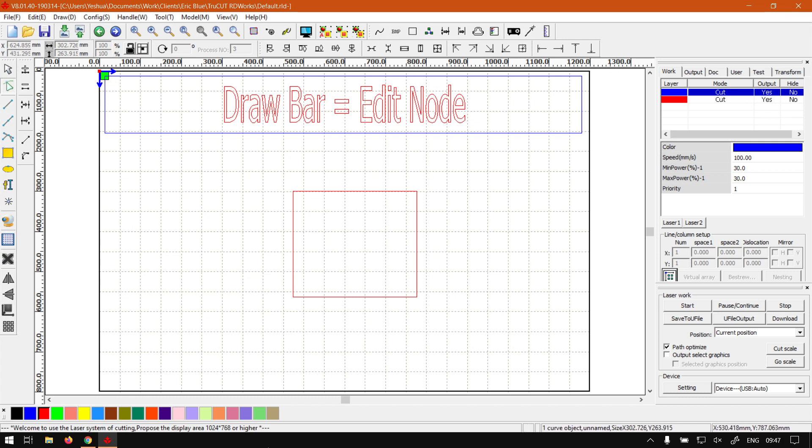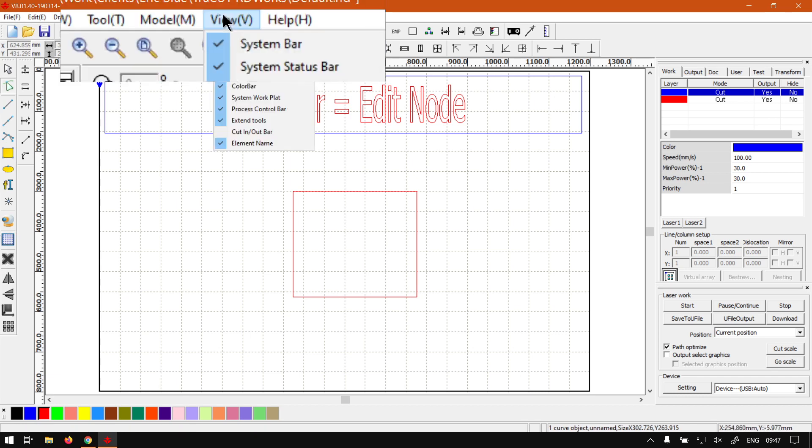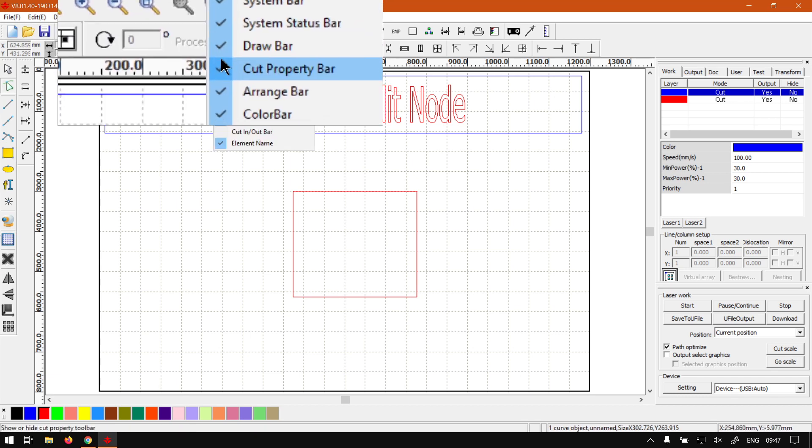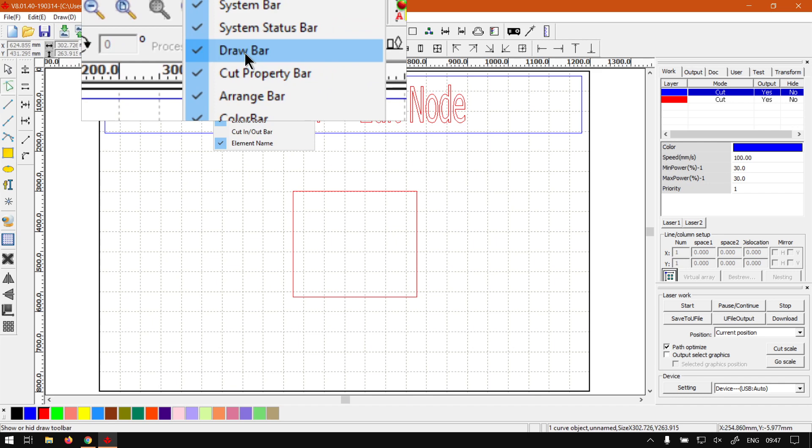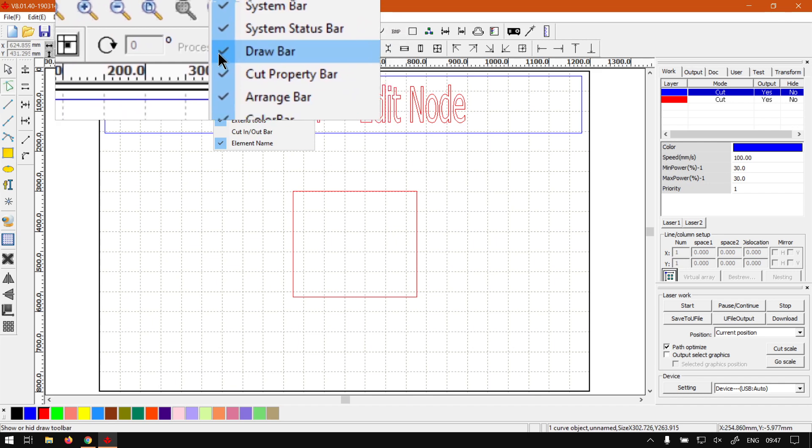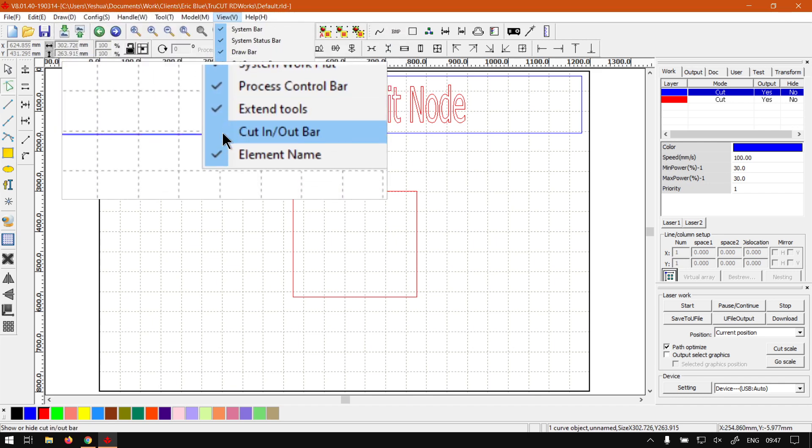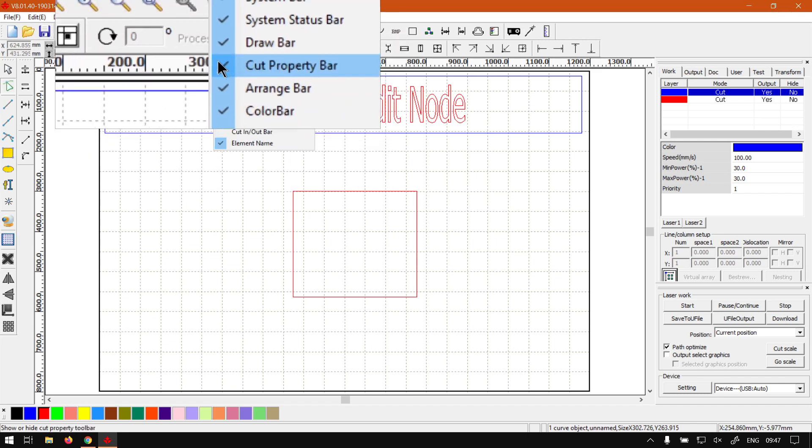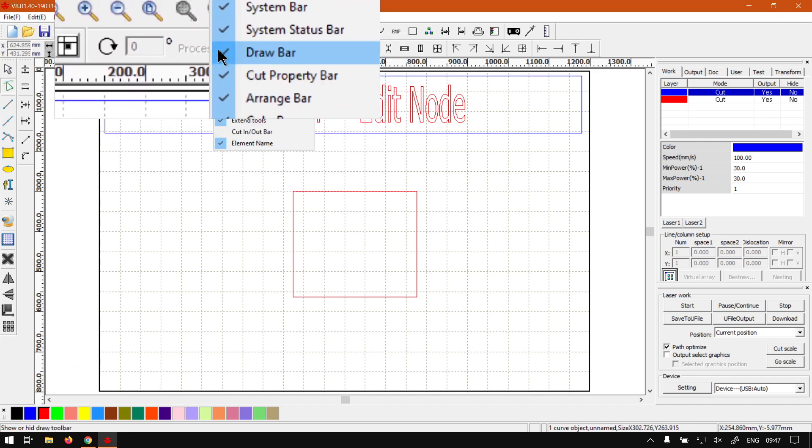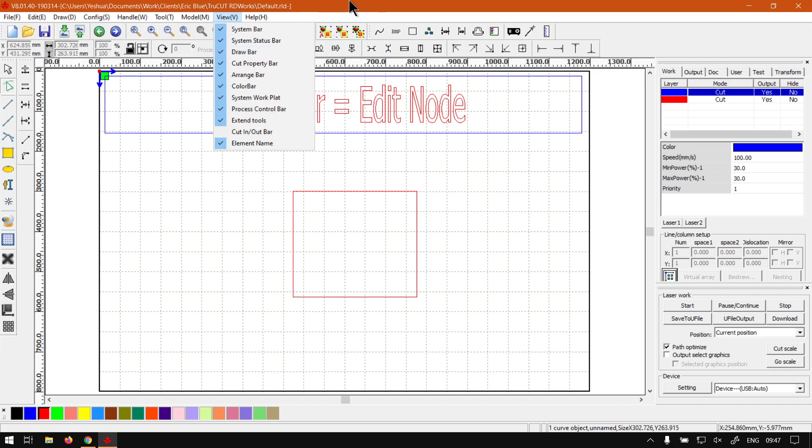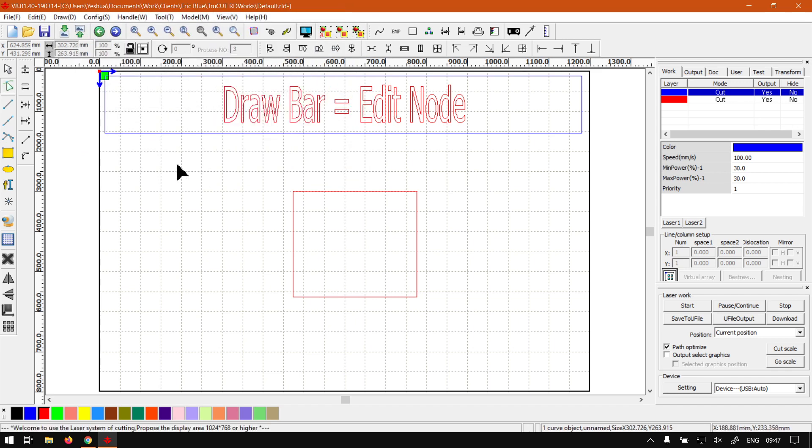And I will also leave relevant links in the description so you guys can actually follow along. Now if for any reason you do not see your draw bar, you can always get your main menu on top, go to View, and then look at the draw bar. It's got a little right mark, so if it does not show, just simply click on it and it should bring it back.